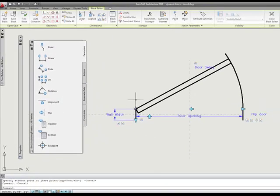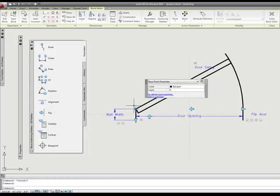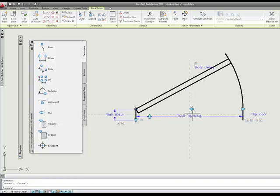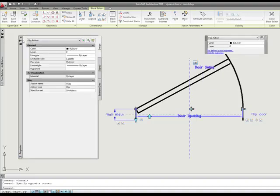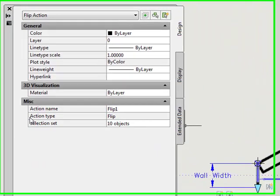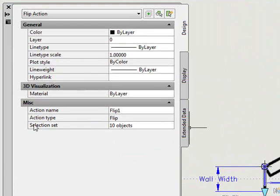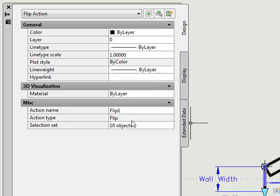What we need to do is we need to add this base point to our selection set in our flip actions. If we select our flip action, and I'm going to show you a little shortcut here. If we open up our properties palette, we have selection set and it says 10 objects. And this is just another place where we can add to our selection set.